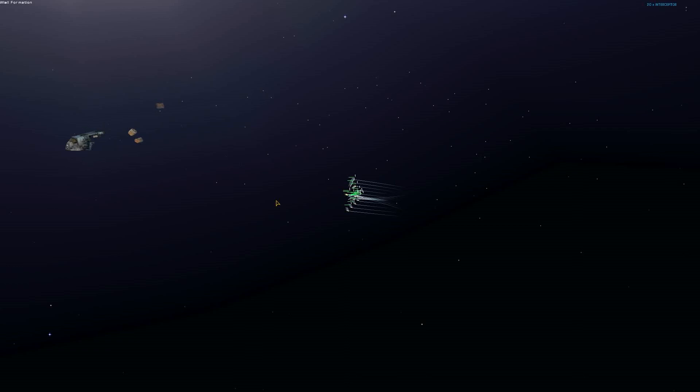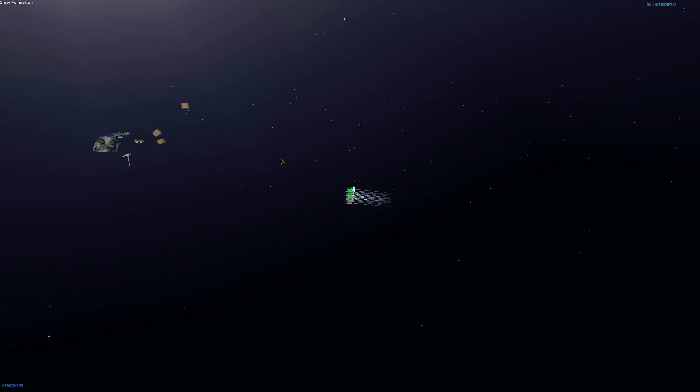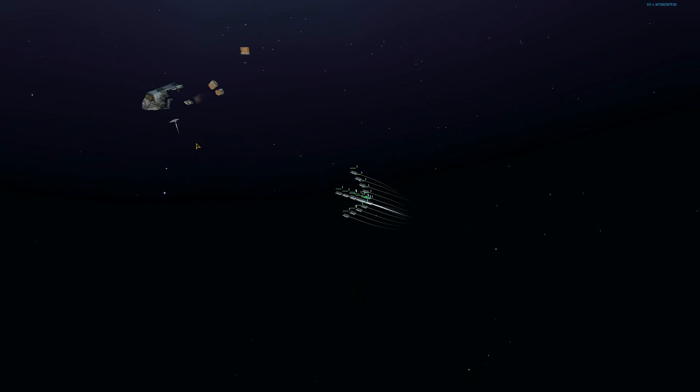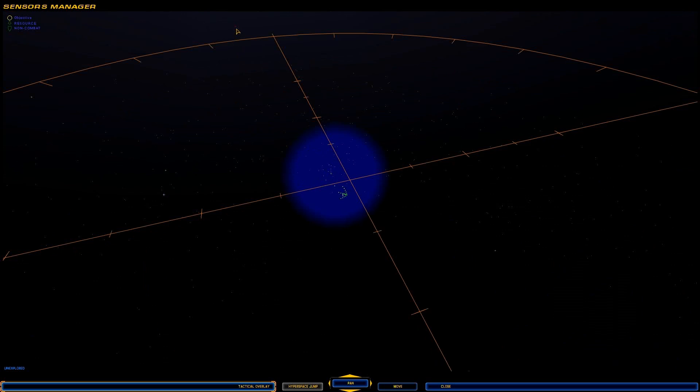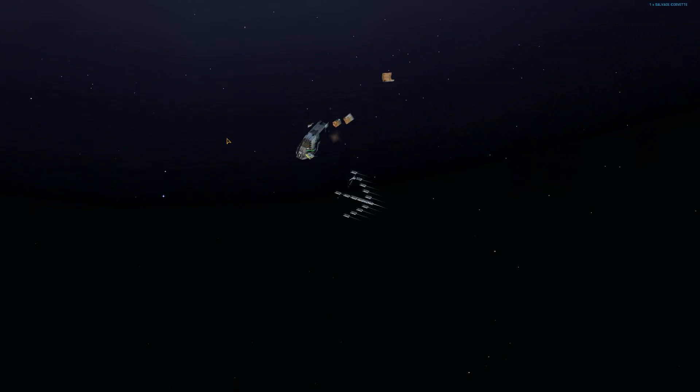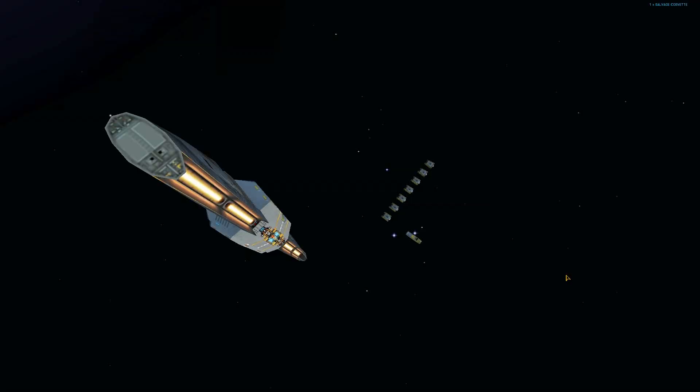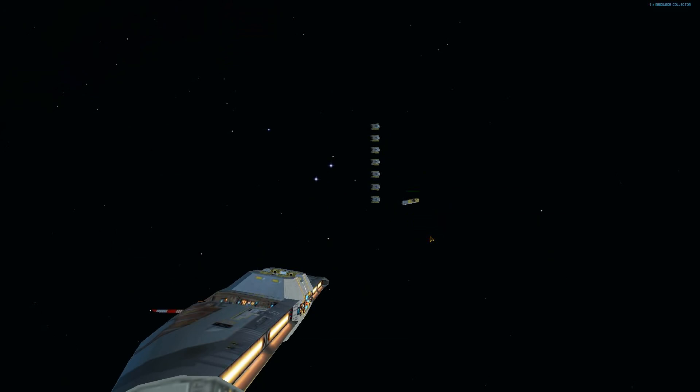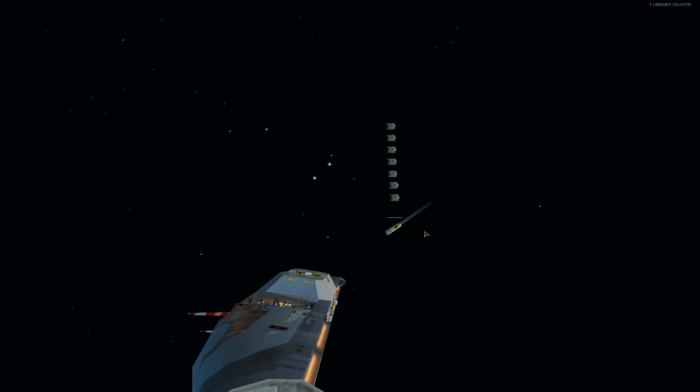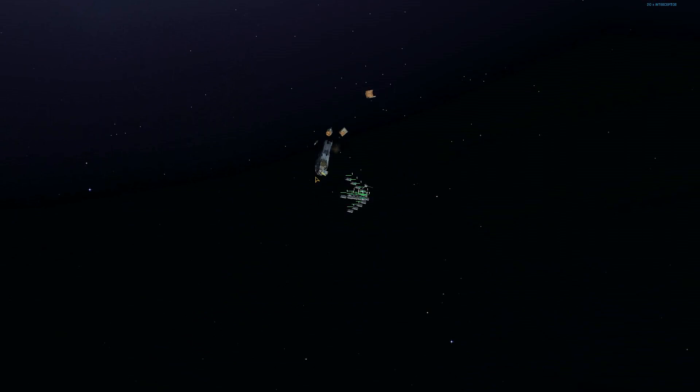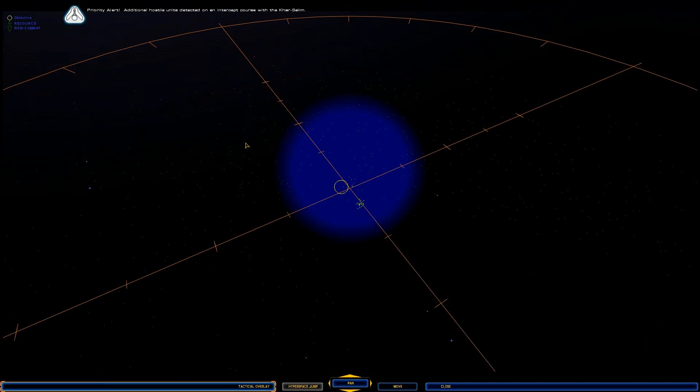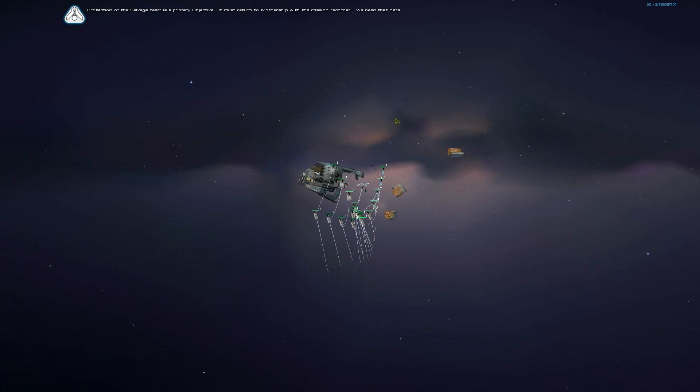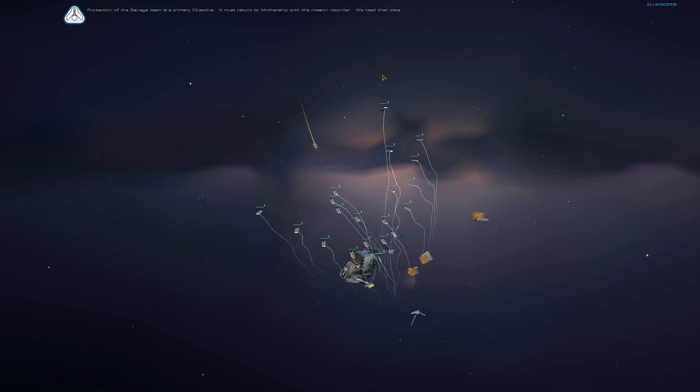Hey viewers, welcome back. I've finished harvesting the map. And as you can see, I've got a lot more interceptors now. I'm going to continue with the plot. You'll also notice a red dot up there. That's going to come into play very shortly. Priority alert. Additional hostile units detected on an intercept course with the Karsalim. Protection of the salvage team is a primary objective. It must return to the mothership with the mission recorder. We need that data.